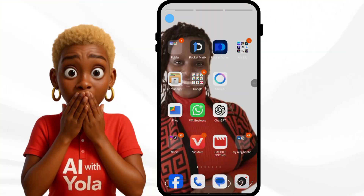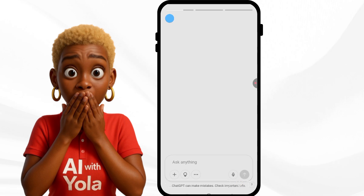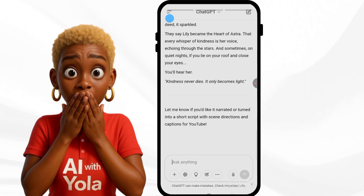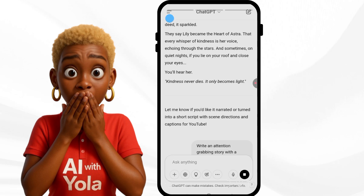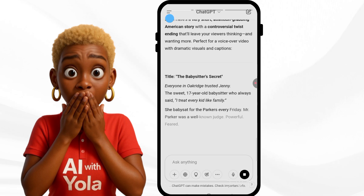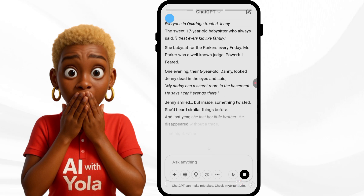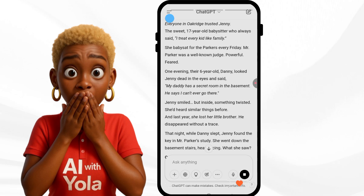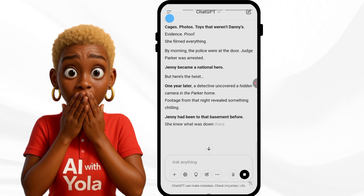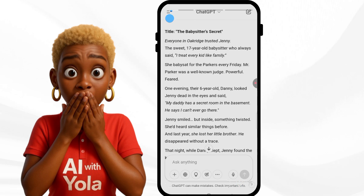I have a prompt ready for what I want ChatGPT to create for me — I'm going to drop the prompt in the description box. I'm going to paste it into ChatGPT and let it do its thing. It gave me something very simple, interesting, and short, with a good ending.